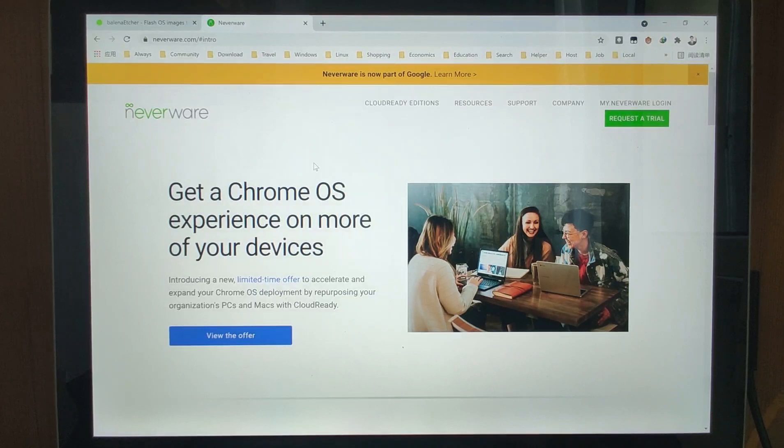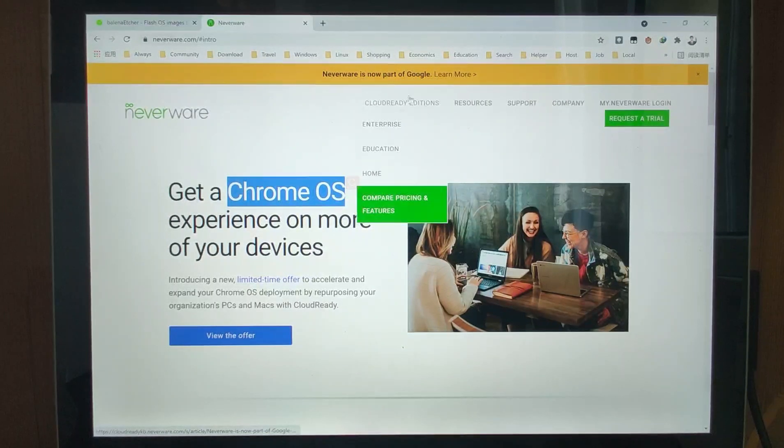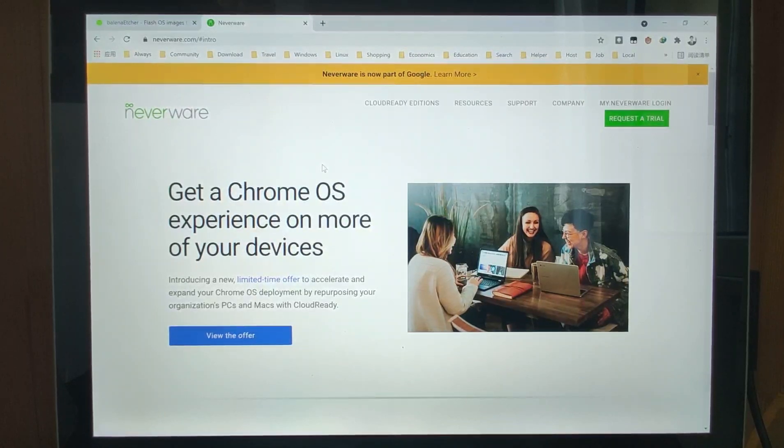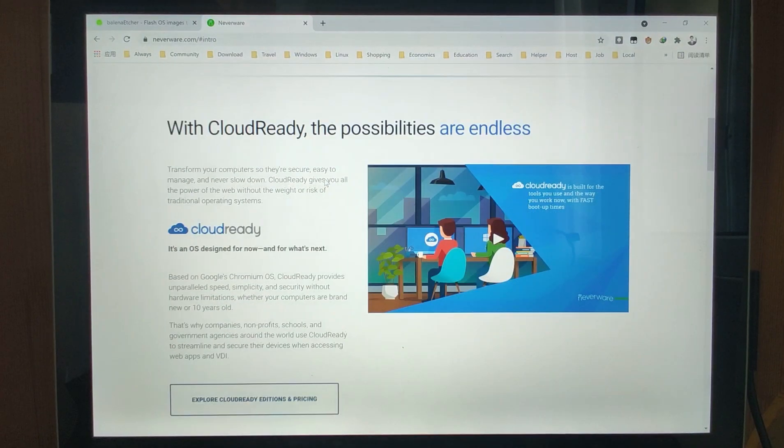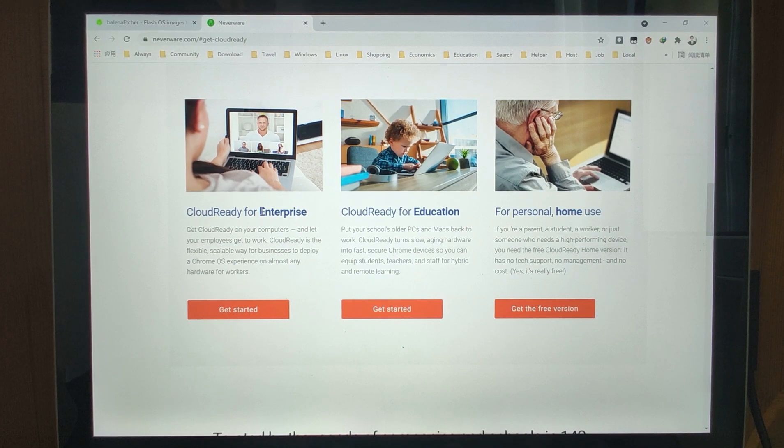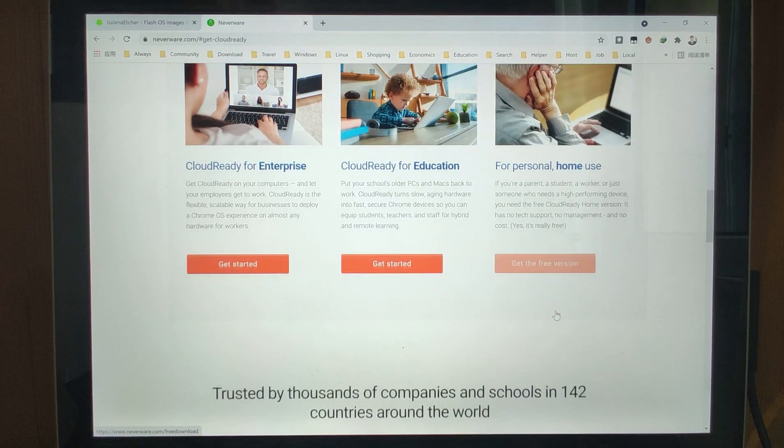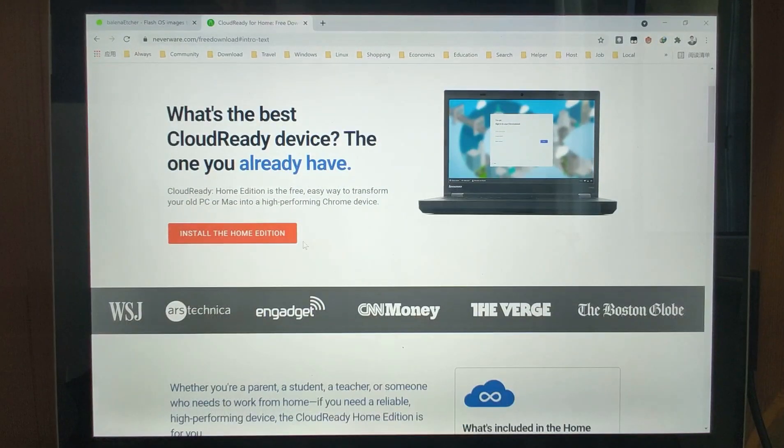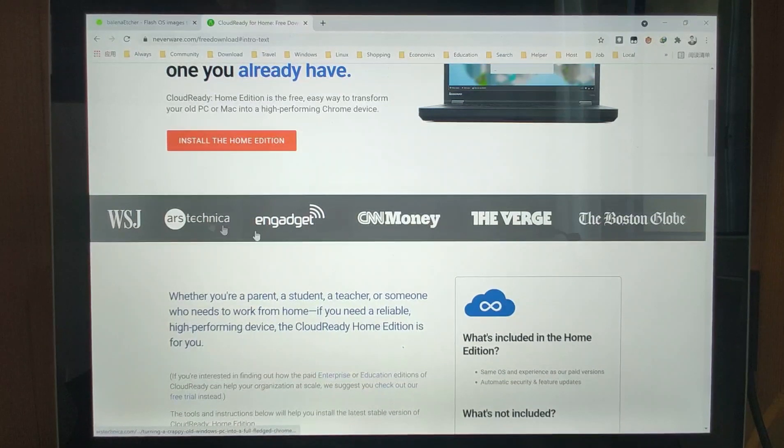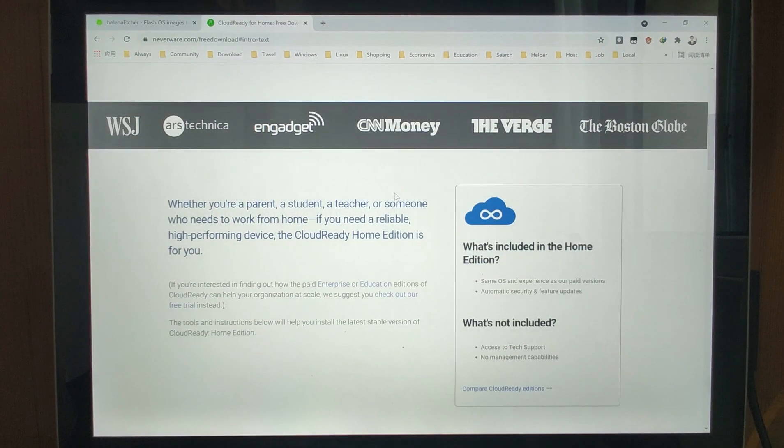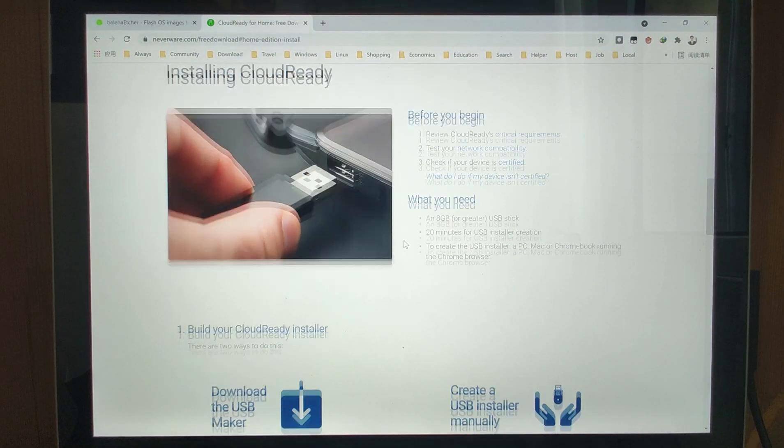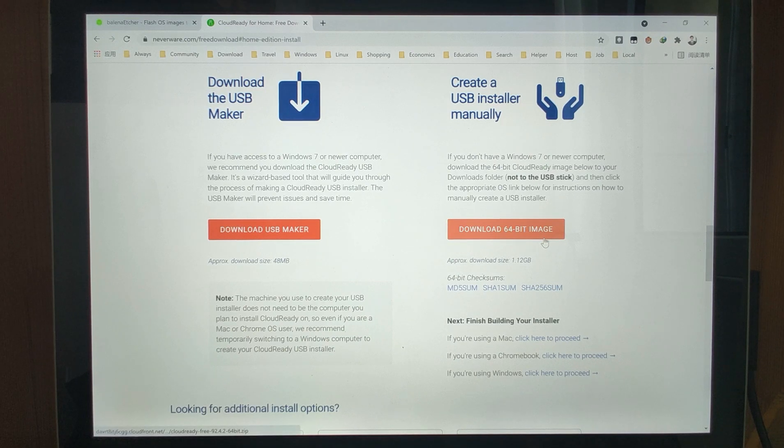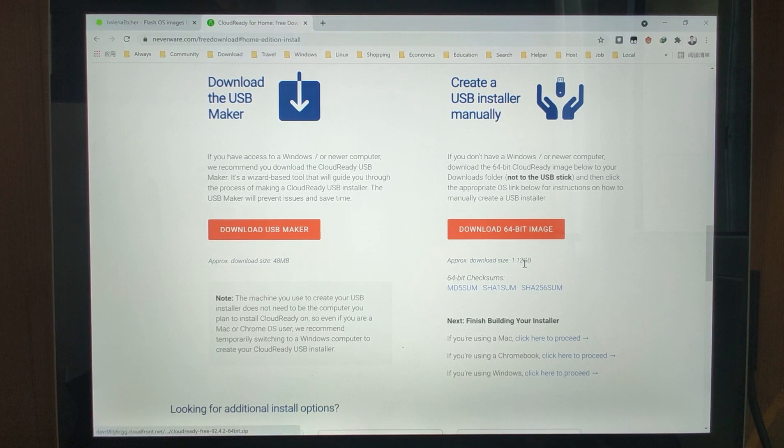Another one is Neverware. This is the official website. Chrome OS Neverware is now part of Google, which means this developer was purchased by Google, so this is the official website. From this website we can download. Scroll down here and download the freeware version. It depends on the enterprise version, educational version, and for personal home use, which is the free version. You have two options: one option to download the maker, and another option is to download the image directly.